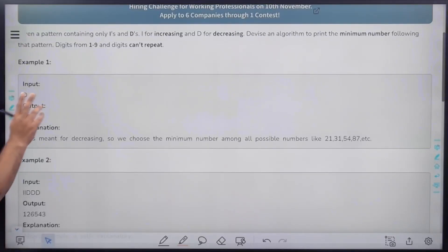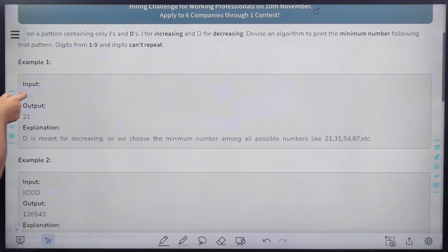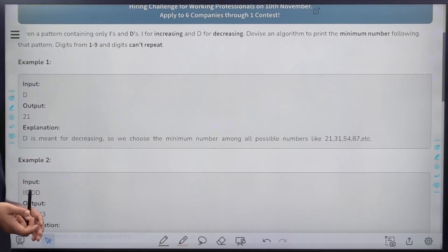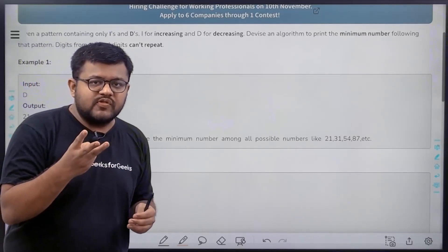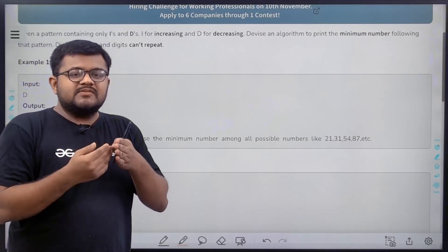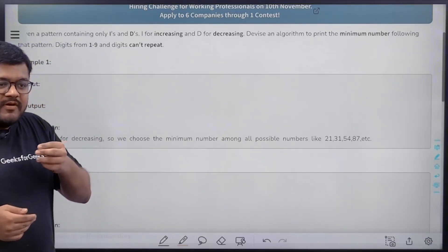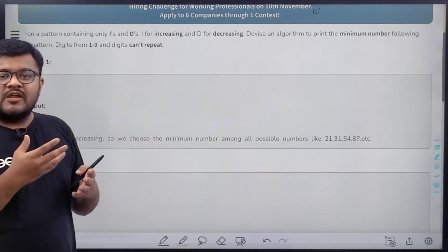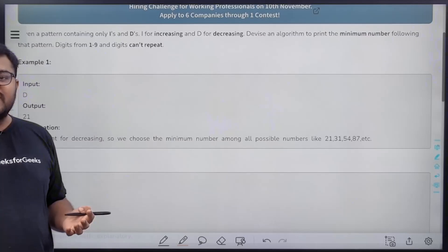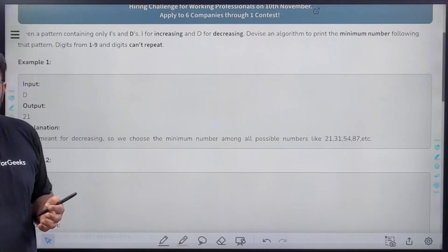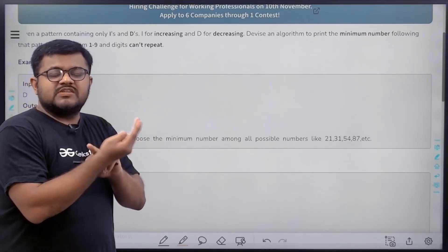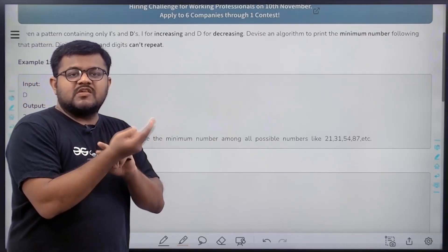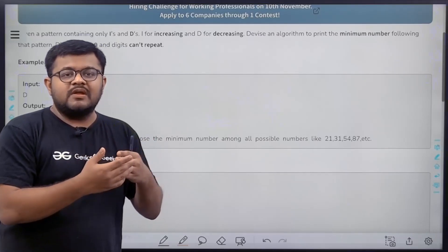If the string length is 1, the output will be of length 2. For example, if the string length is 3, there are 3 comparison points, so the number of digits should be 4 — we compare first and second, second and third, third and fourth digit. That gives us three increasing or decreasing relations.